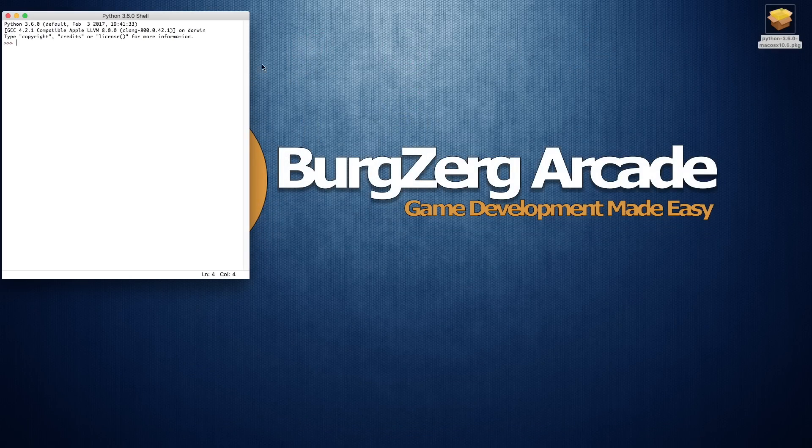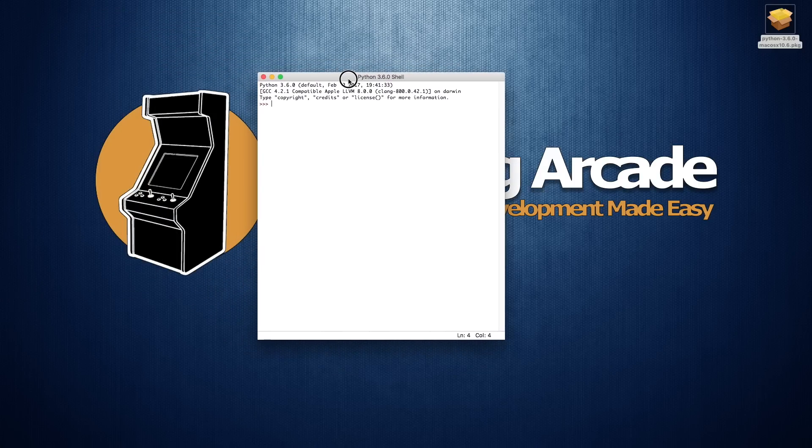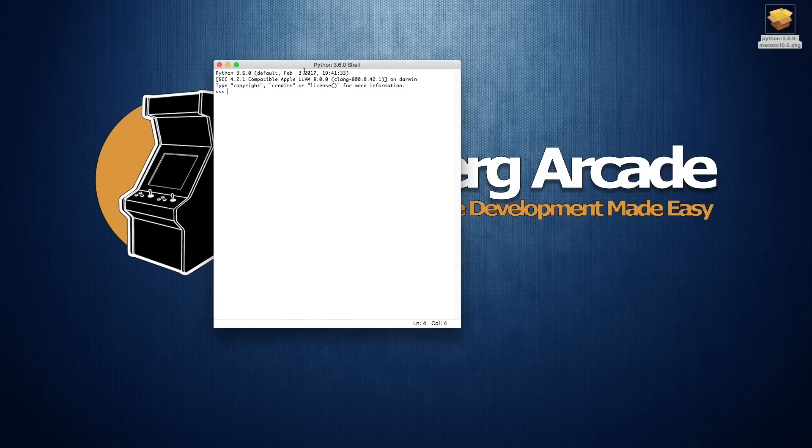And this is going to open up your Python shell. Now we see the three little greater than signs—this is just its way of waiting for command. So we can go in and do something like print hello world.